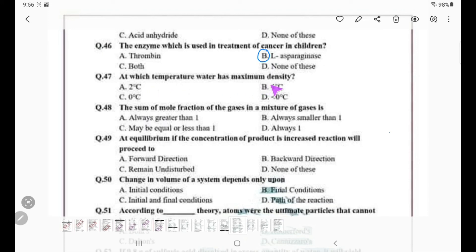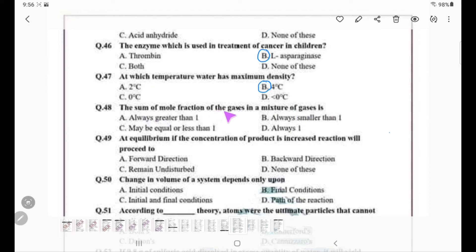Water has maximum density at 4 degrees Celsius. The sum of mole fractions of gases in a mixture of gases always equals 1 — it is always 1 at equilibrium.